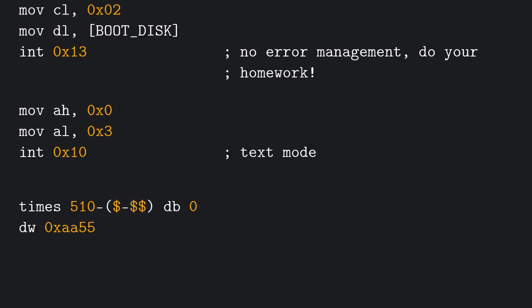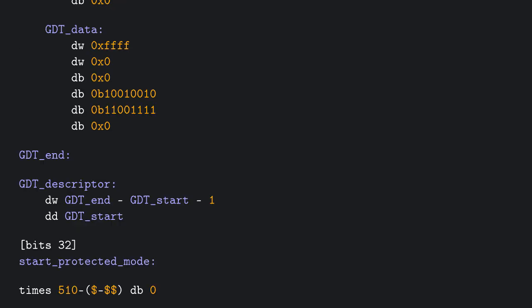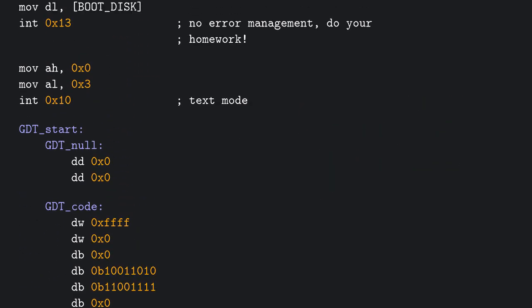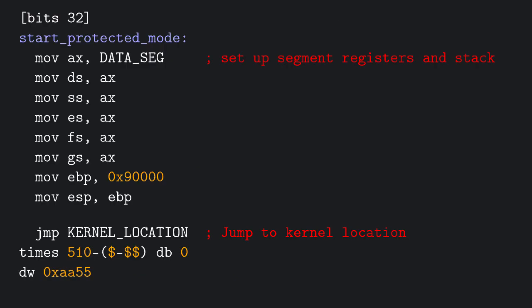This interrupt switches to text mode, and as a consequence, it clears the screen. Then we want to switch to protected mode by copy-pasting what we did in a previous video. And after the start protected mode label, we want to jump to our kernel memory address. Now we are ready to start writing our kernel.